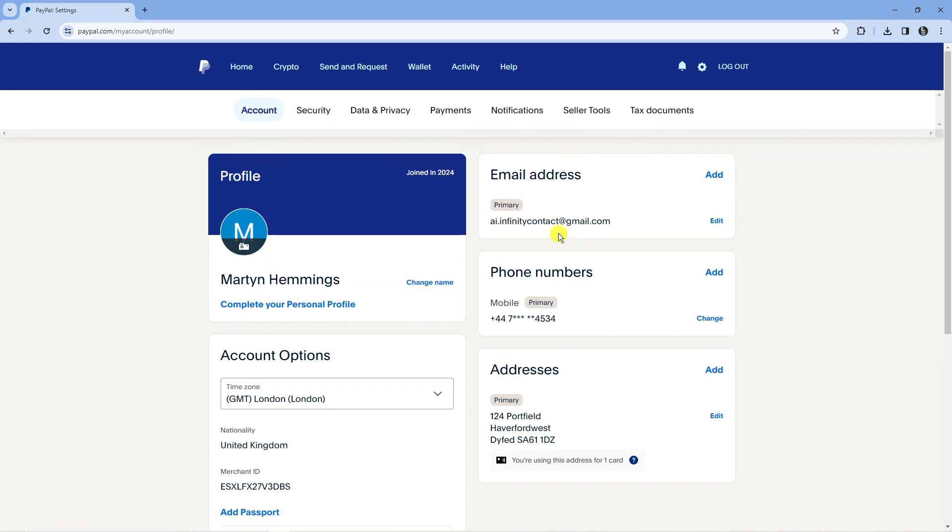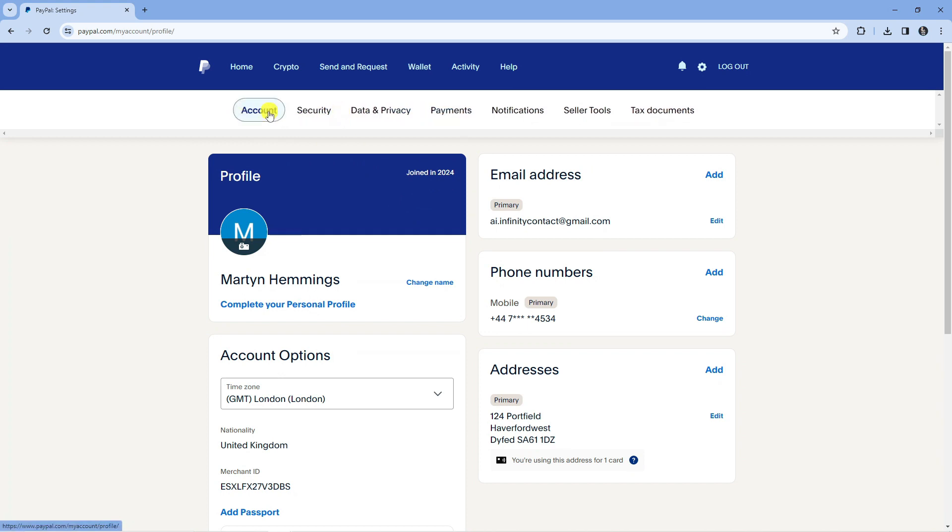From here all you want to do is make sure you're on your actual account page. If you look at the very top you've got these different options. You want to make sure you've clicked on account.